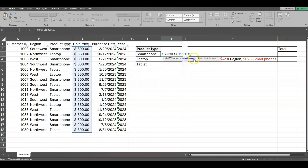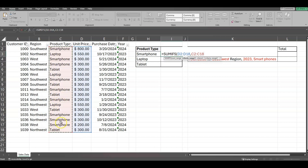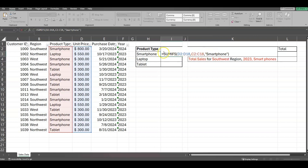Now it's saying criteria range one, so it needs another range. We want to grab smartphones, which are in column C, product type. I'm going to hold Ctrl, click C2, and drag down. Now D2 is my SUM range and C2 down is my criteria range one. Then I add a comma, and to pull smartphones out of this range I type double quotation, smartphone, double quotation, then close with a closing parenthesis.